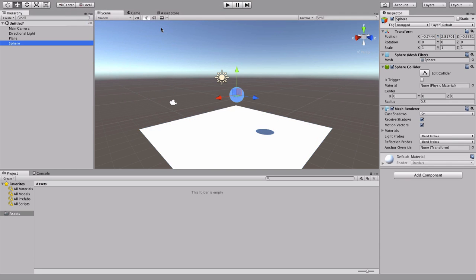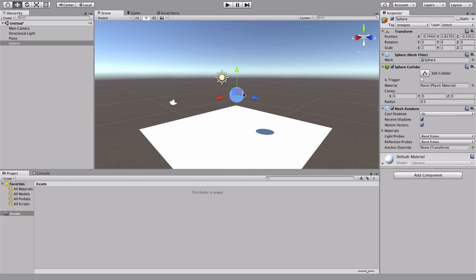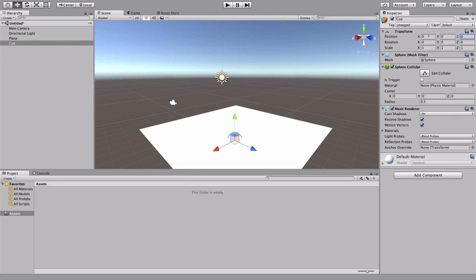We'll add the sphere. Let's give it a name in the inspector — we'll call it 'Cue'. You actually have to press Enter to confirm the rename. I like to reset its coordinates to the origin of the world: zero, zero, zero. Then I'll select the plane and make sure it's underneath.